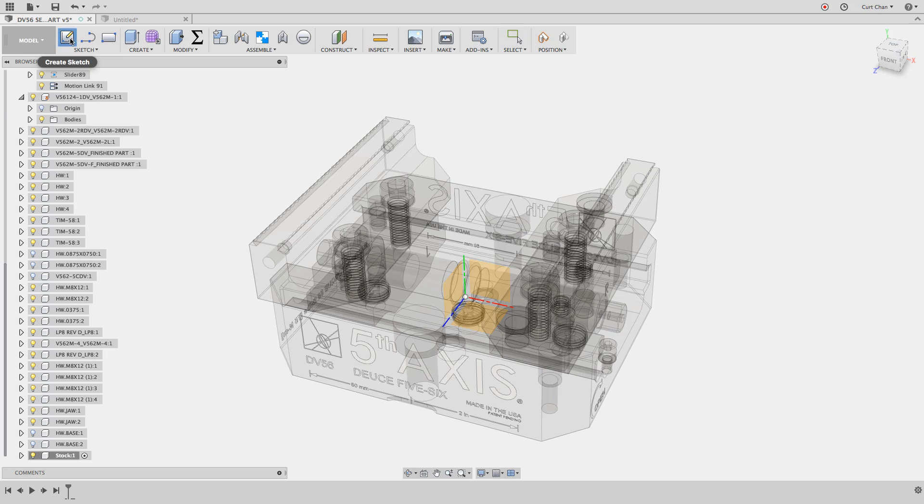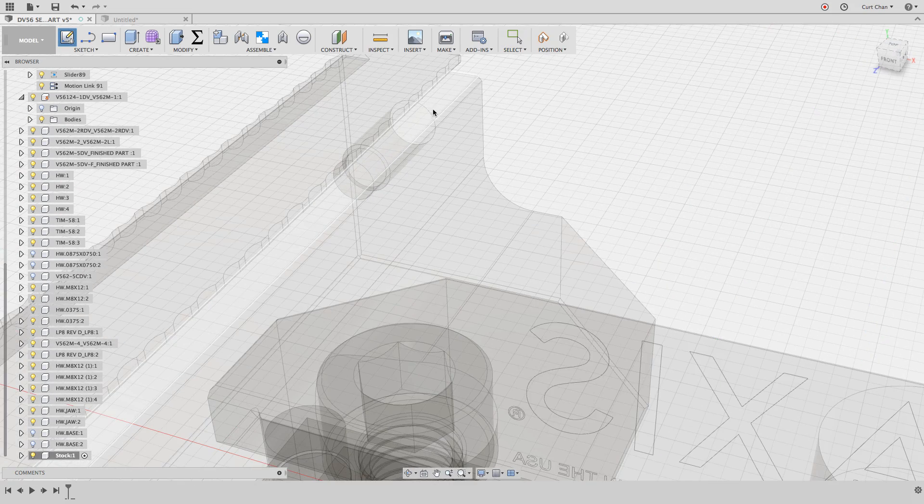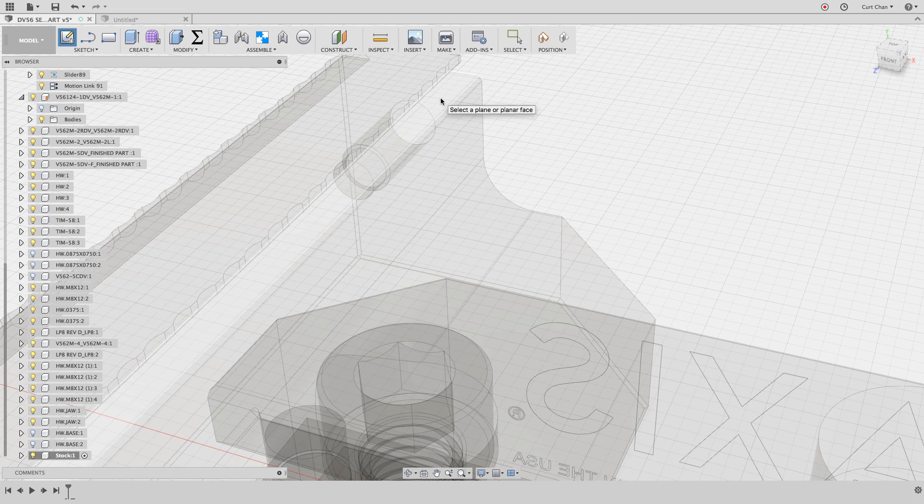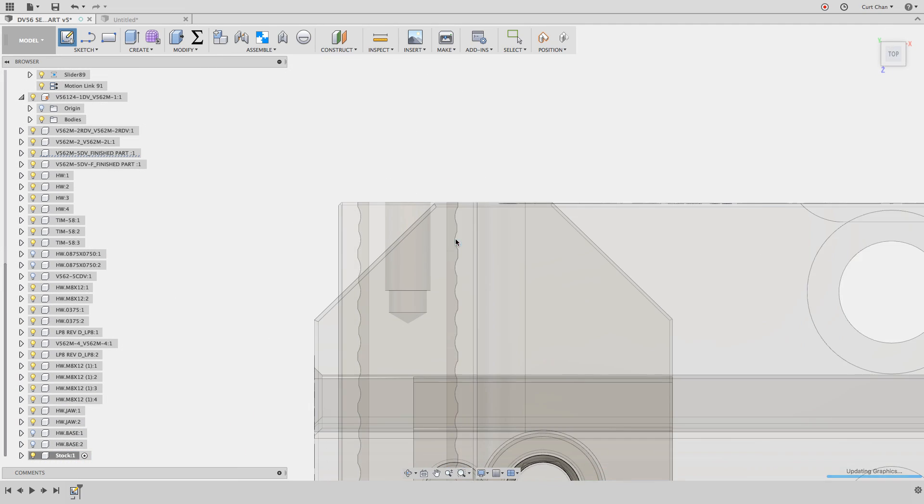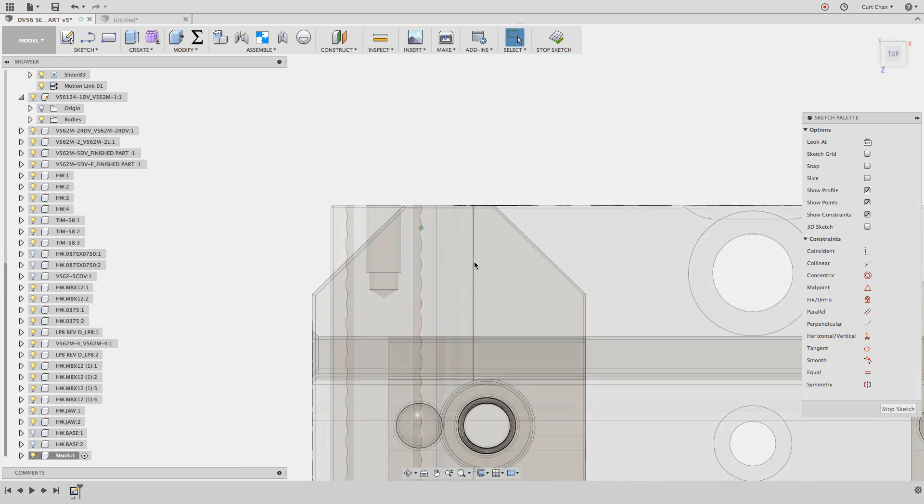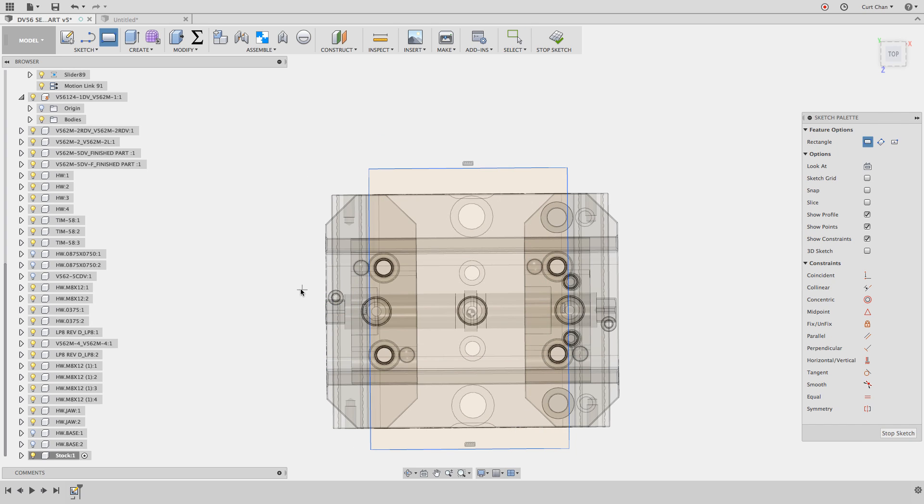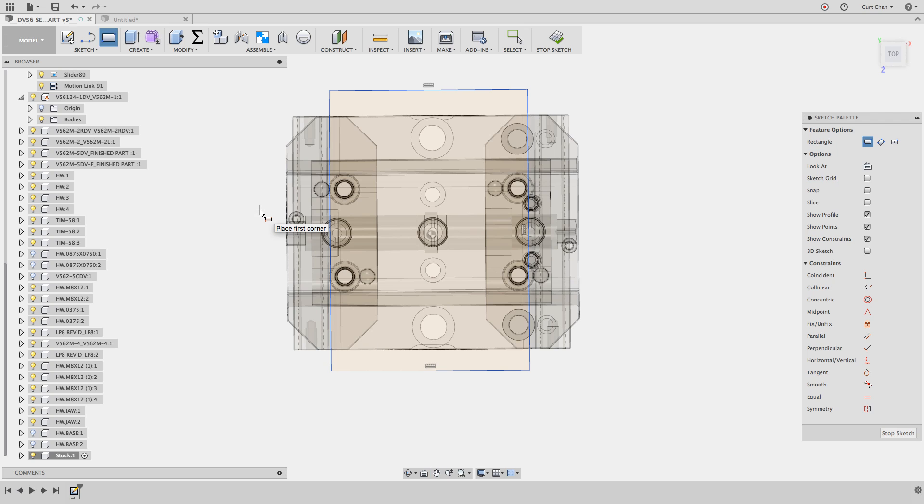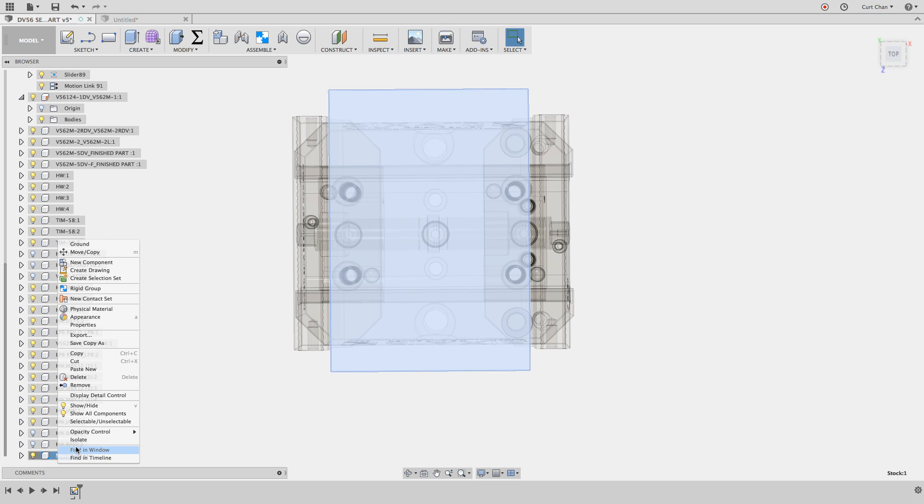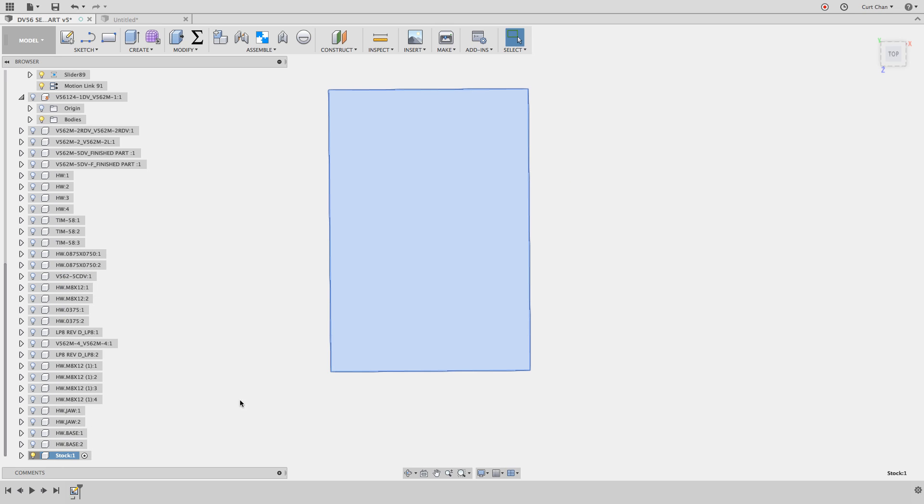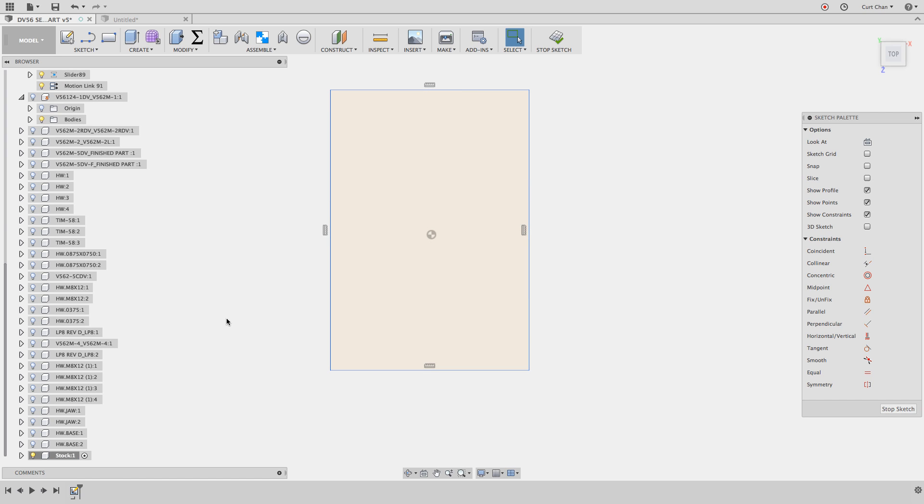Now it created a new component within this top level assembly. Now it's ready for creating a new sketch. Under sketch, create sketch, I want it referenced off of this face here. I'm going to create a rectangle to represent the stock. Now I like to hide everything else. Stop the sketch, right click on stock, and I'll just isolate it. Now I'm only concentrating on that component.